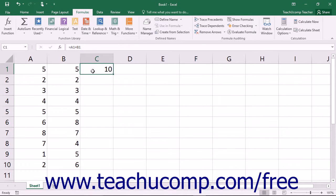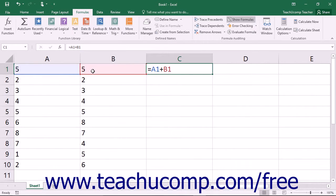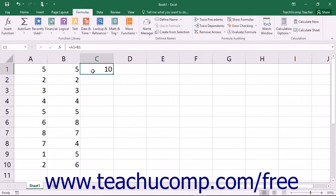To show the actual formulas in the worksheet, you can press the Control key and the single left quotation mark key on your keyboard. You can press it again to toggle the display back to the results of the formula.